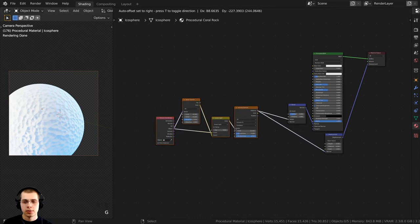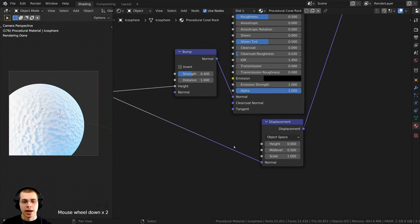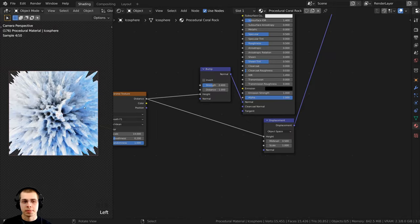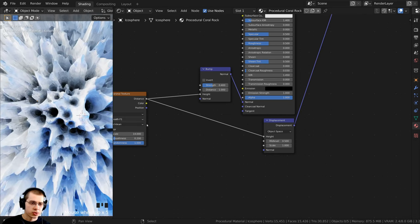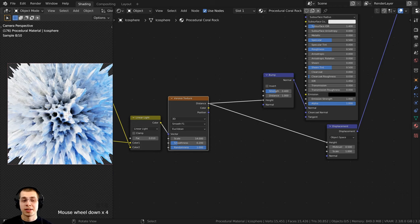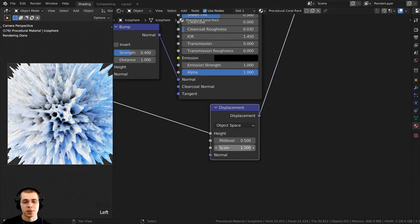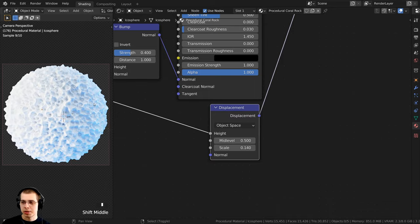To convert this to displacement data, I put the Distance value into the Height of the Displacement node. Now it is actually displacing the mesh and starting to look very cool — you can even see those little circles from the Voronoi Texture. But it's way too strong and super sharp. On the Displacement node, I'll turn the Scale down to 0.14. Now that looks much better and is starting to look very cool.